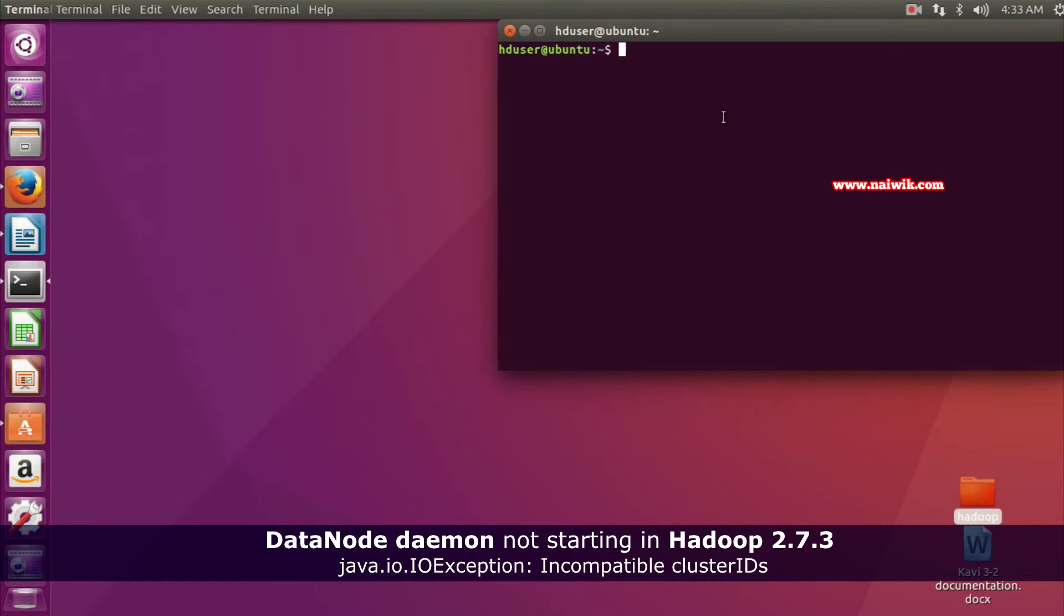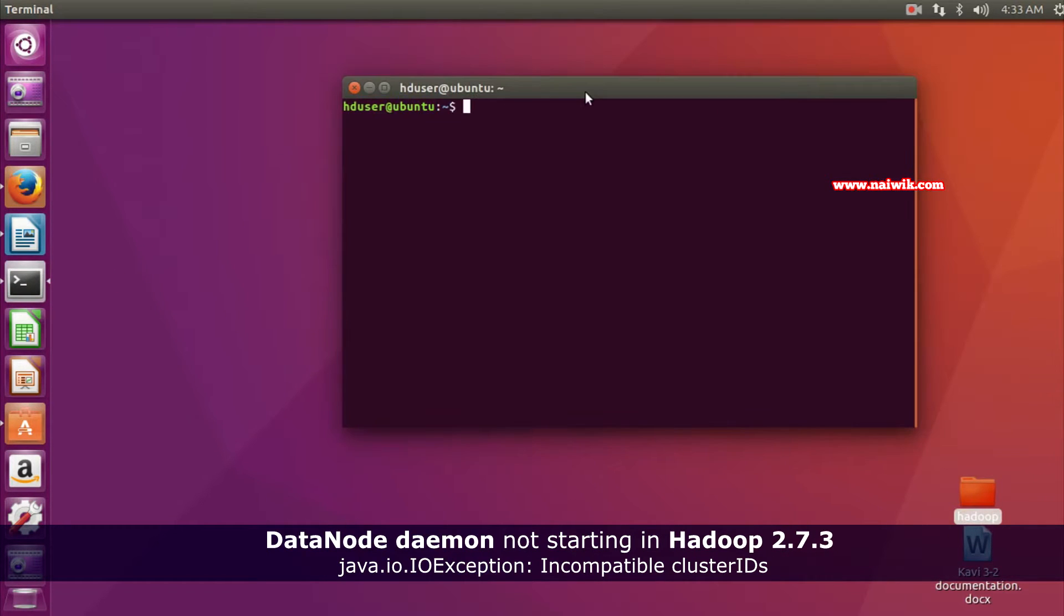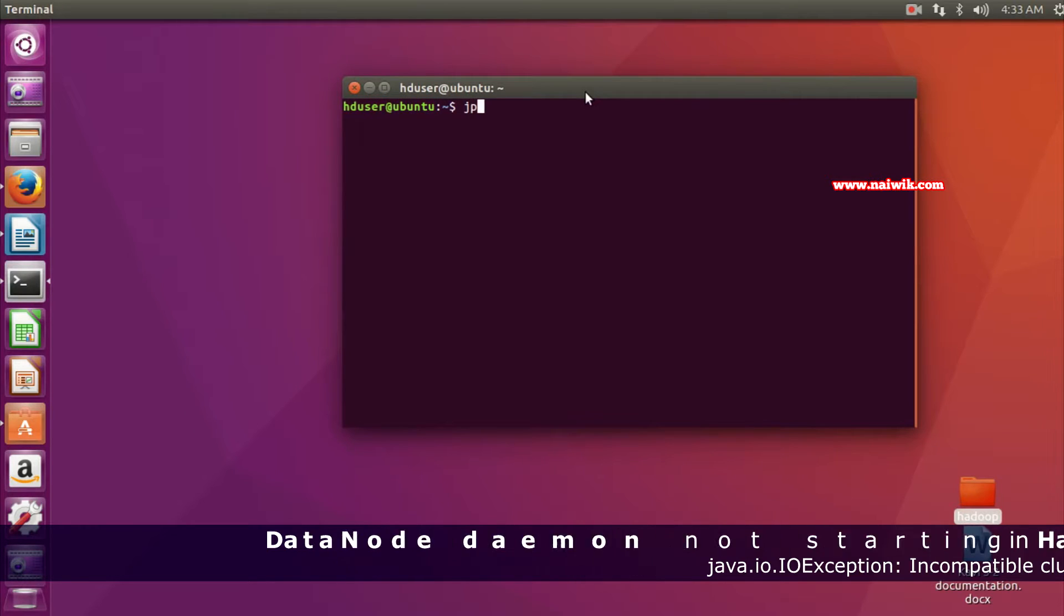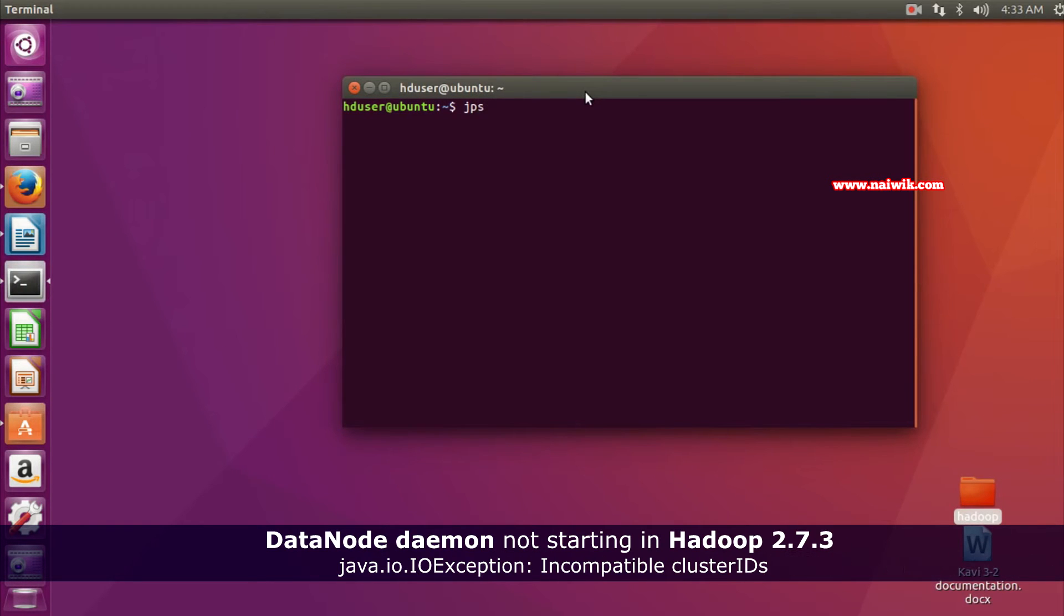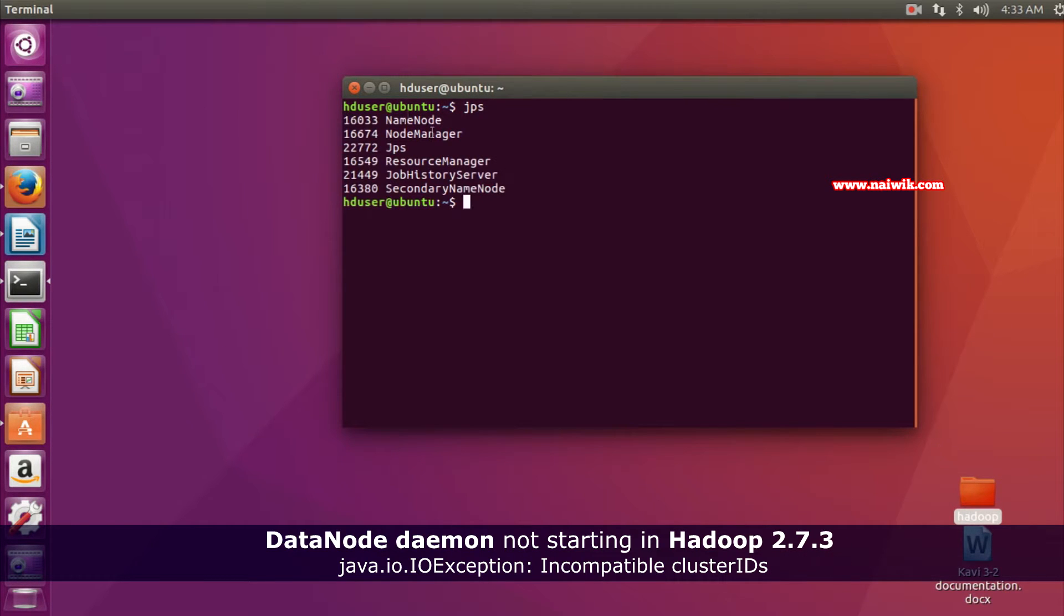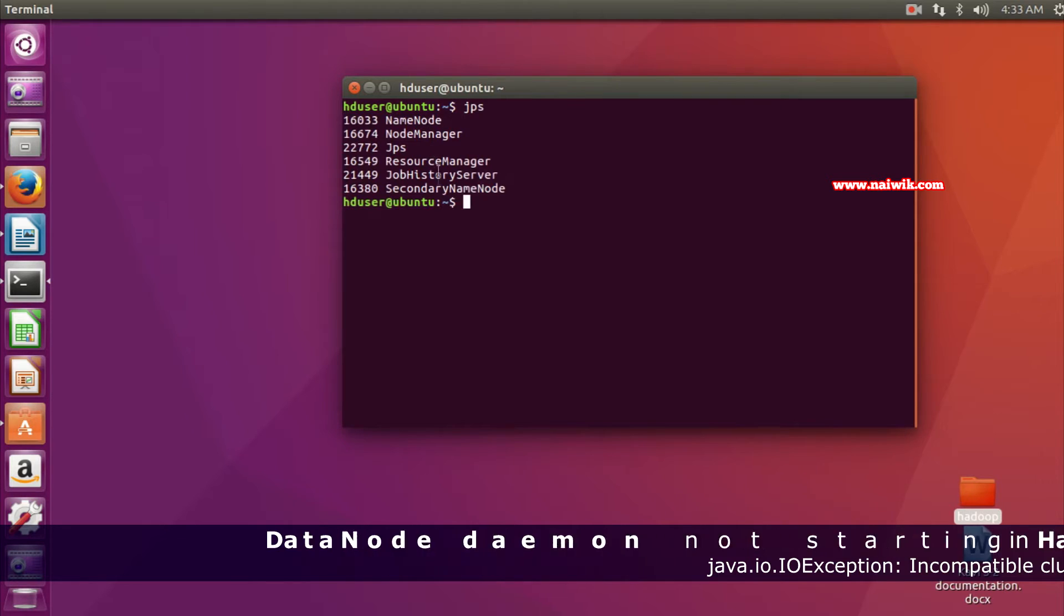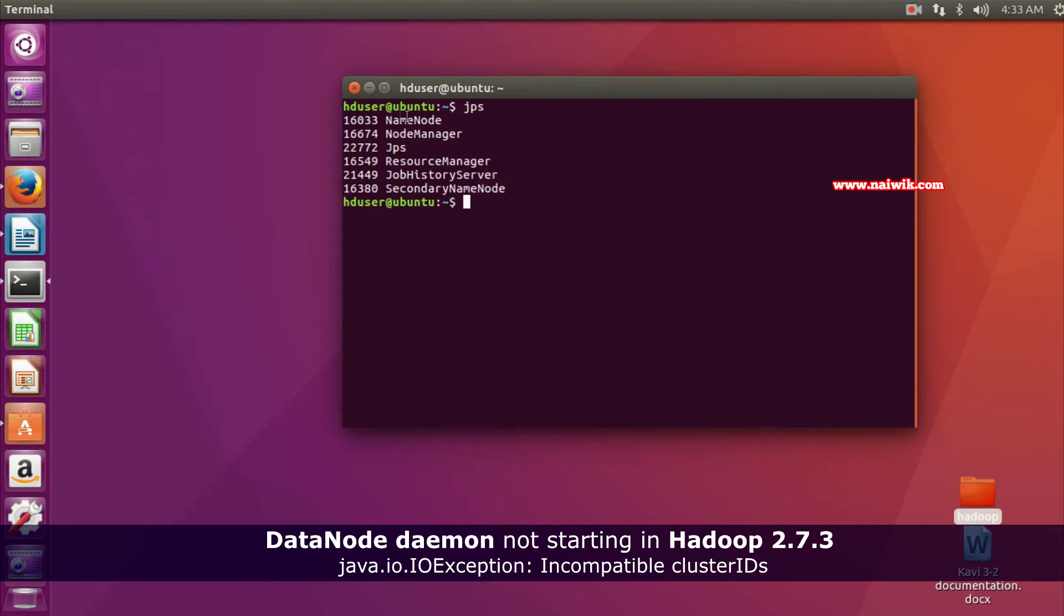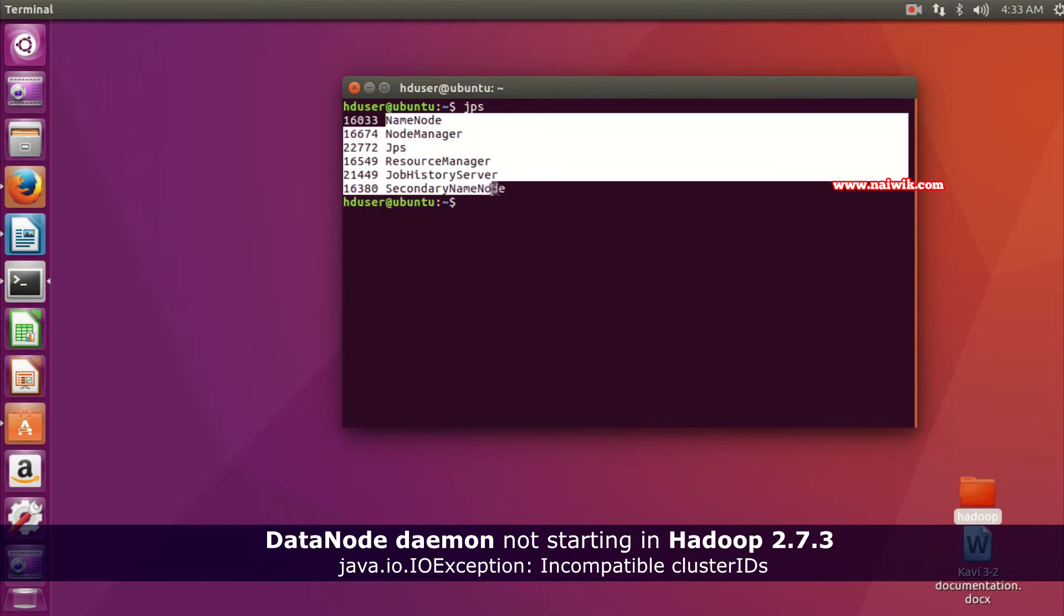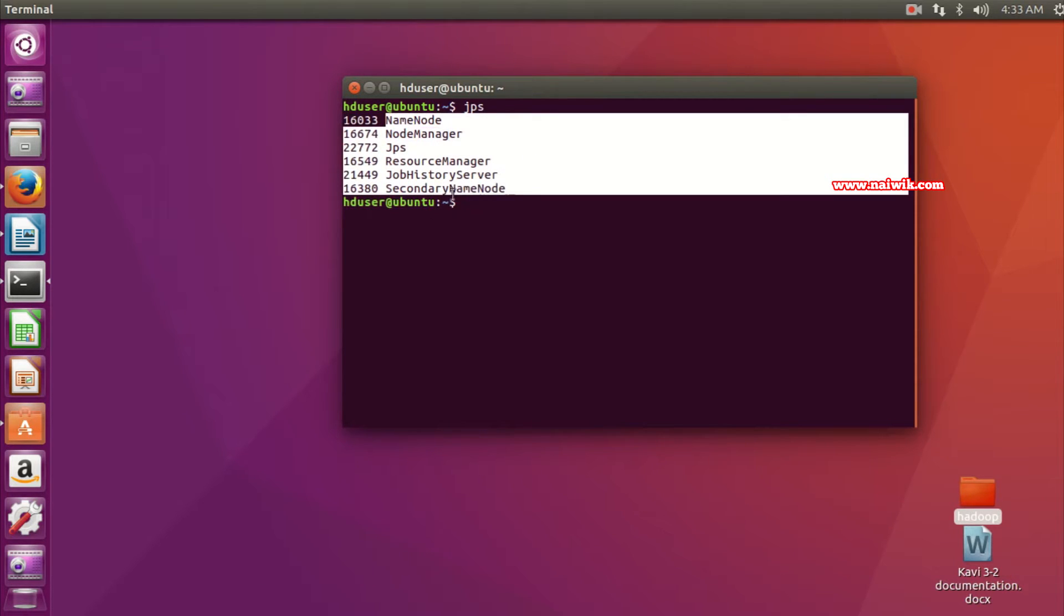Let's open the terminal. In the terminal we need to type jps and hit enter. As you can see, all the daemons are opening up except DataNode. You can see the NameNode, NodeManager, ResourceManager, Secondary NameNode.